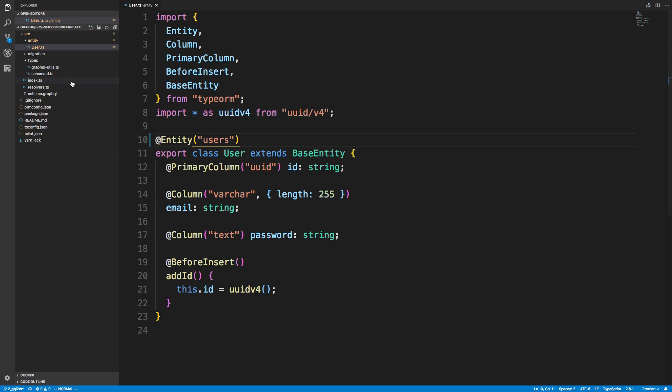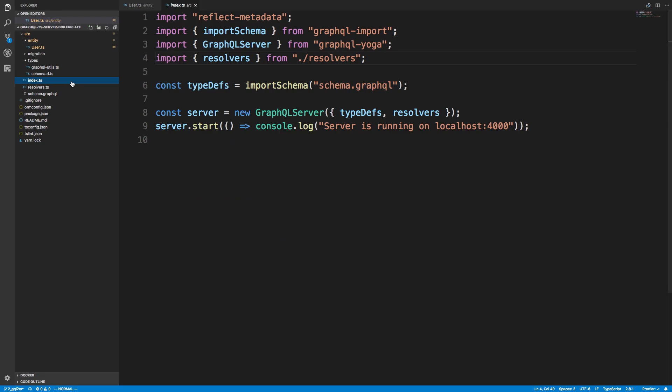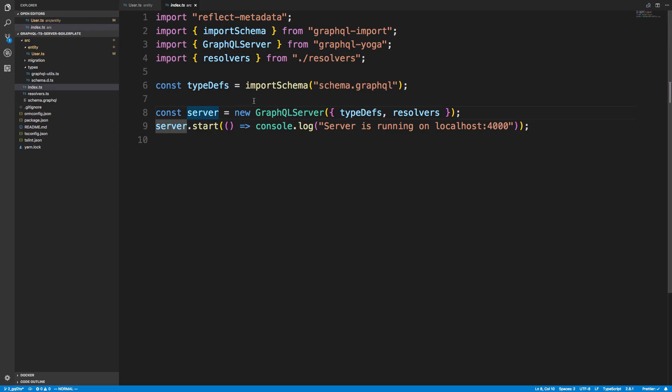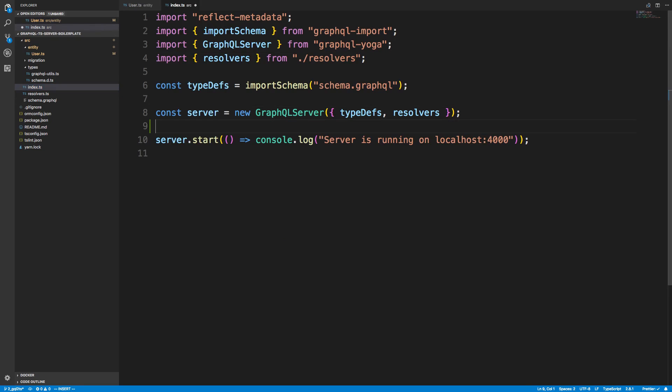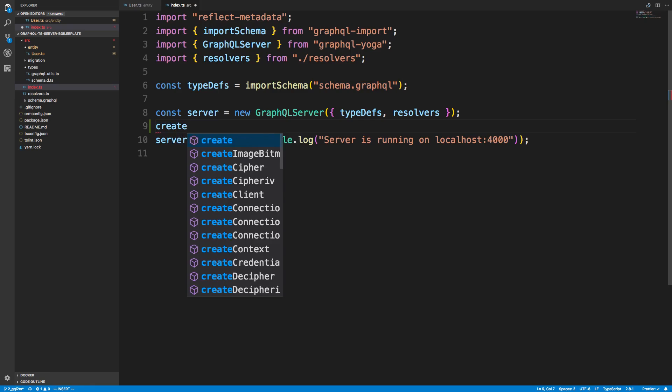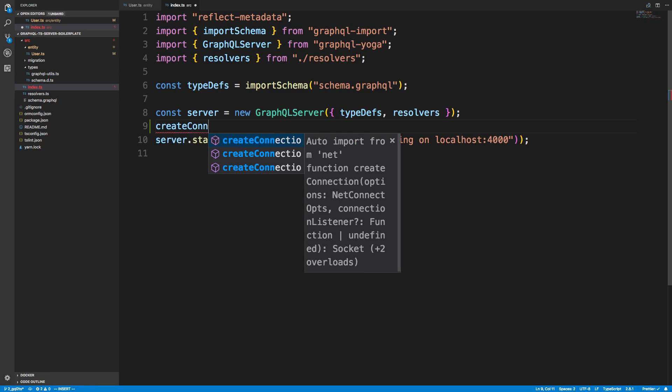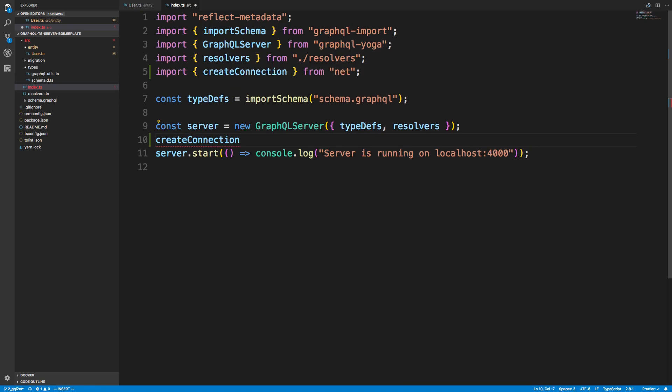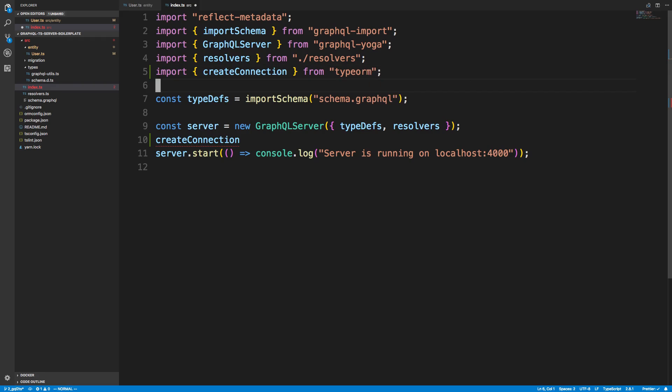Alright, so how do we synchronize? Well, what we're going to do is in our index.typescript, we are going to create a connection. And this is coming from, not net, but from TypeORM.